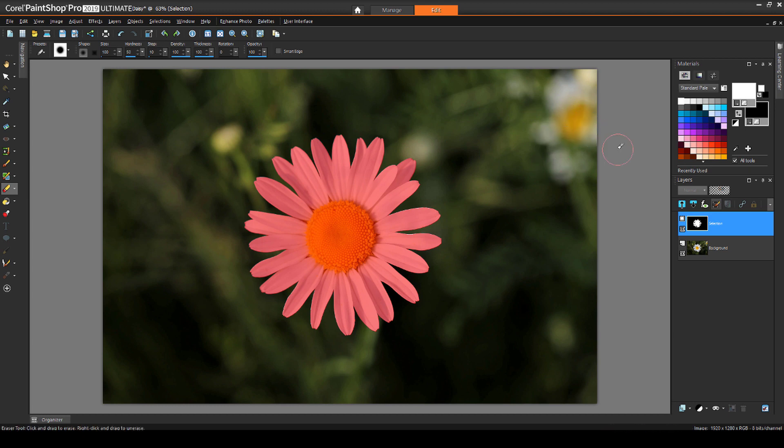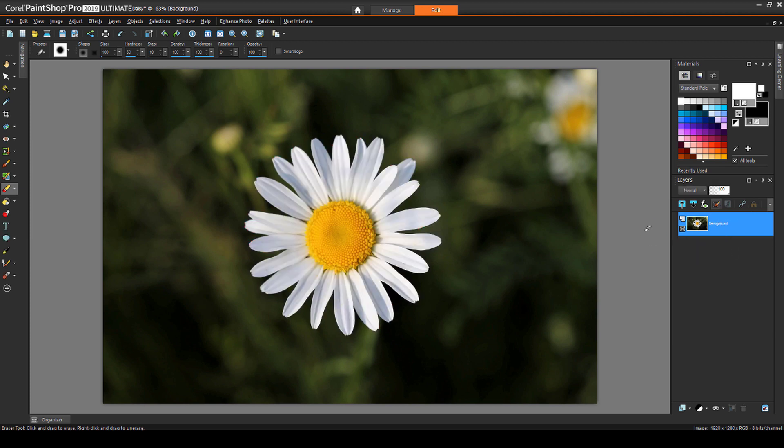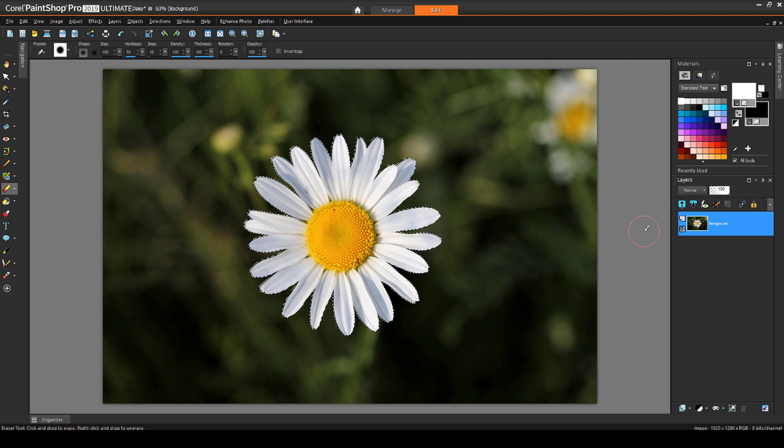To end the selection editing, I can click the Edit Selection icon again, or just click the background layer. The selection marquee now includes the entire flower, and nothing else.